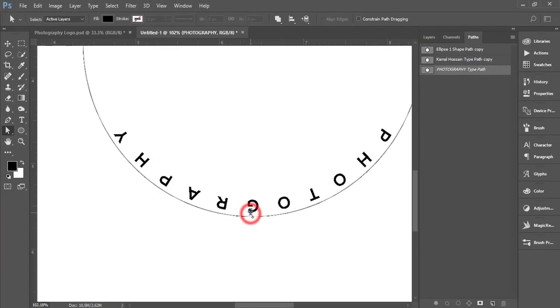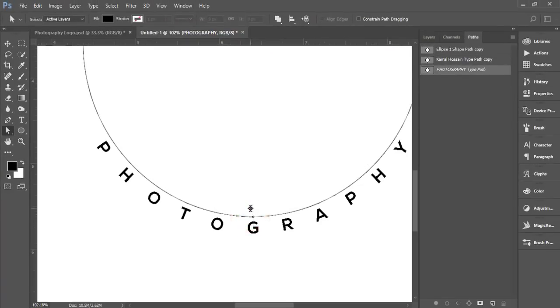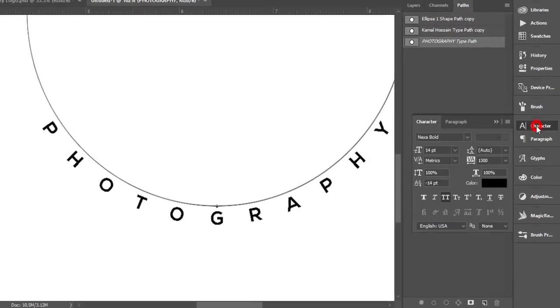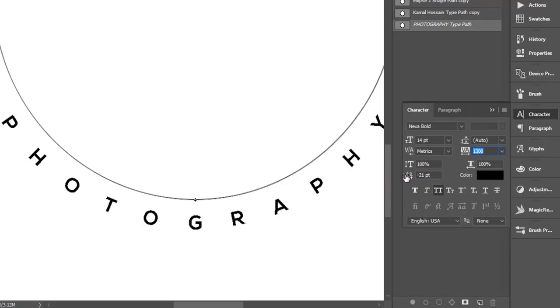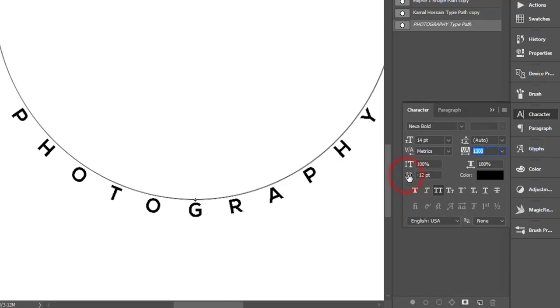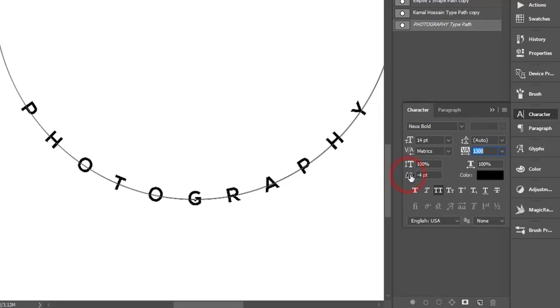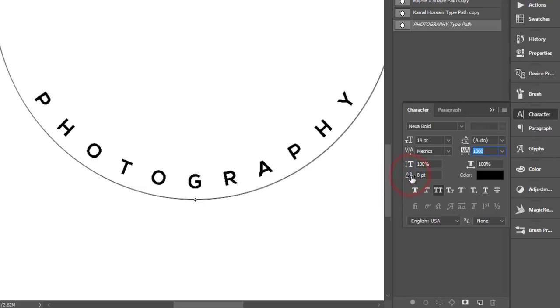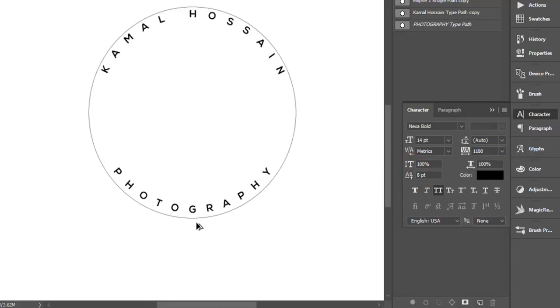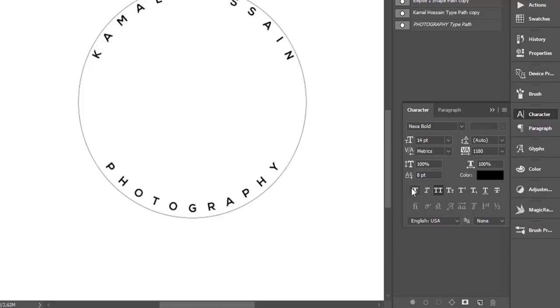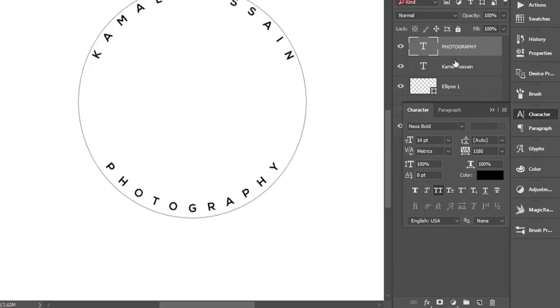Go to Character options and make the spacing plus, like this type of plus. Zoom out. When using this, Photography is 8pt and the Camel Hossain sign is 16pt.